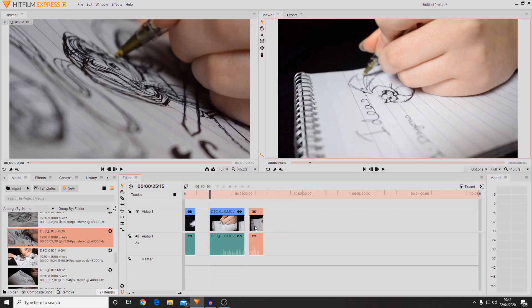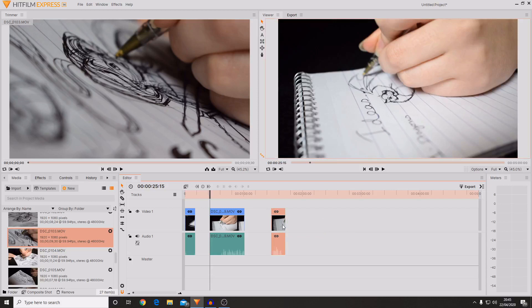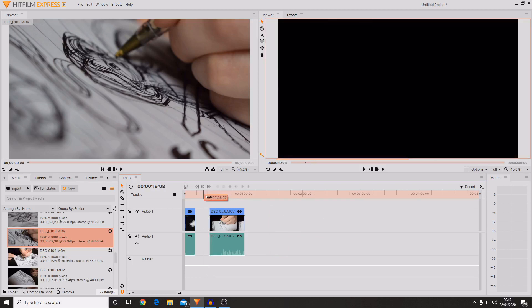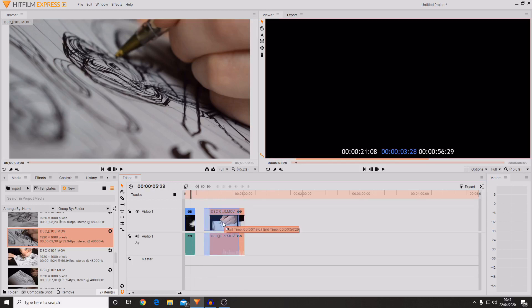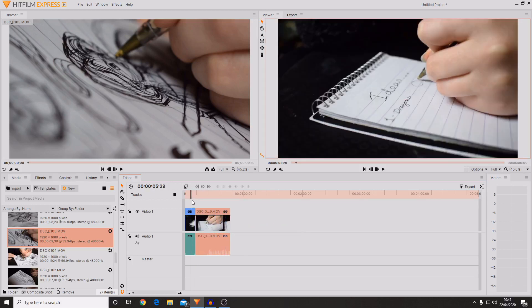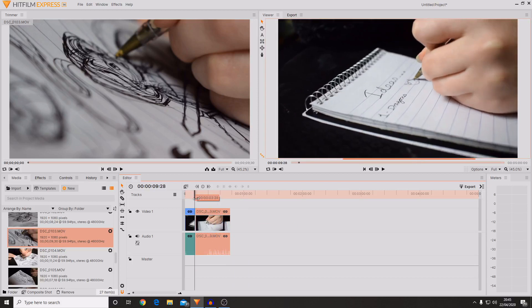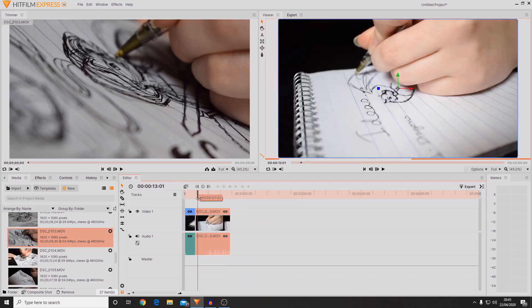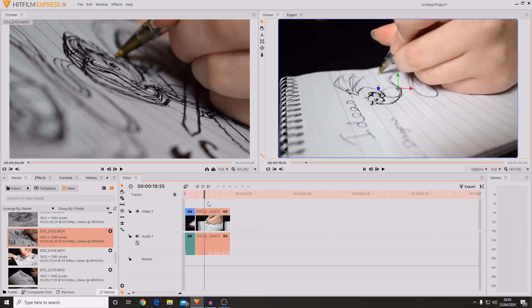You can then move this around and drag it around to create the kind of edit you want. So I wanted to remove this section so I'm just going to select it then press delete and it's now gone. However I've now got this massive black gap. So I'm going to drag the second clip towards the first clip. And now we've removed the first section of the second clip.